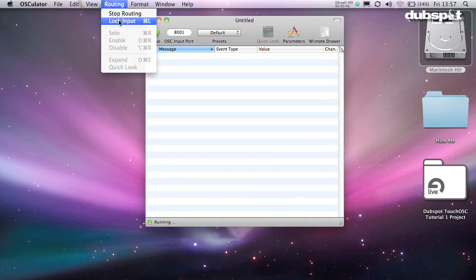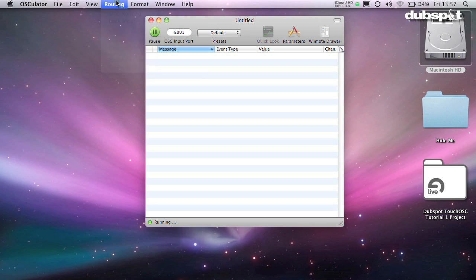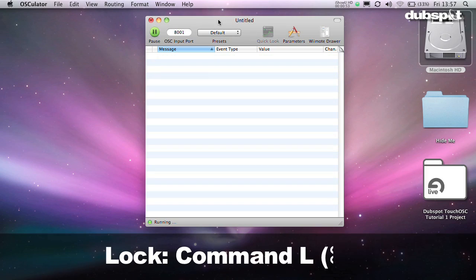Make sure that Lock is turned off. You'll want it on while you're performing, but for programming you need to keep it off. The quick key for this is Command L. Remember that.